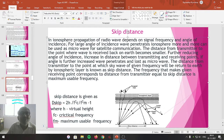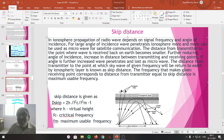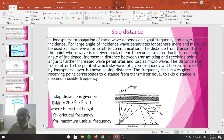The distance from the transmitter to the point where the wave is received back on the Earth becomes smaller as the angle increases. Further reducing the angle of incidence increases the distance between transmitting and receiving points. As you go on decreasing the angle of incidence, the distance covered increases again.